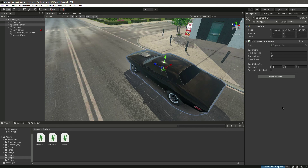In the next video we will tell this opponent car what its destination is. We have the destination variable set here as a Vector3, and we will assign the waypoints to it in the next video.